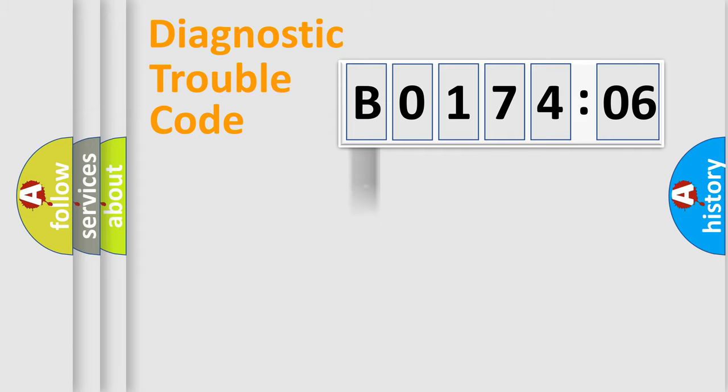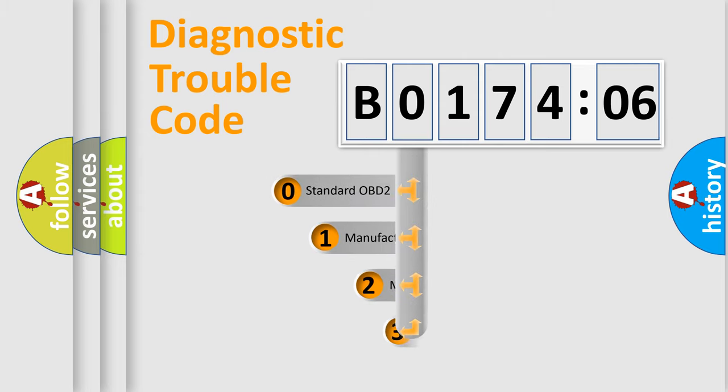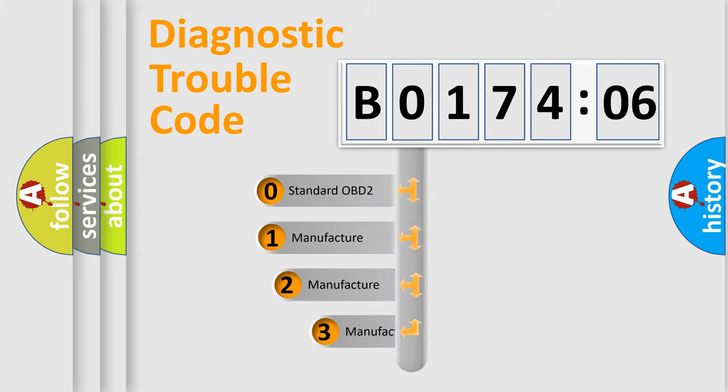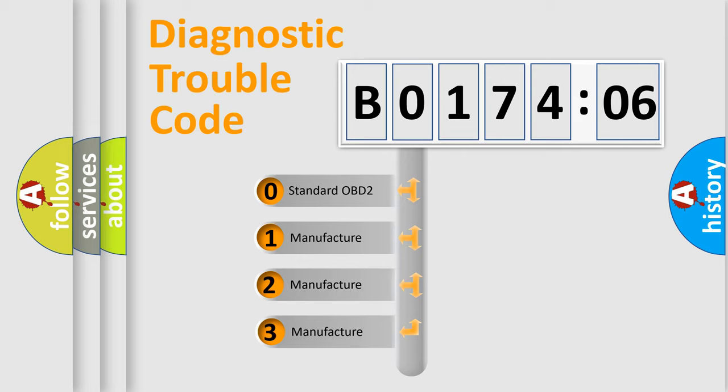Powertrain, Body, Chassis, Network. This distribution is defined in the first character code.